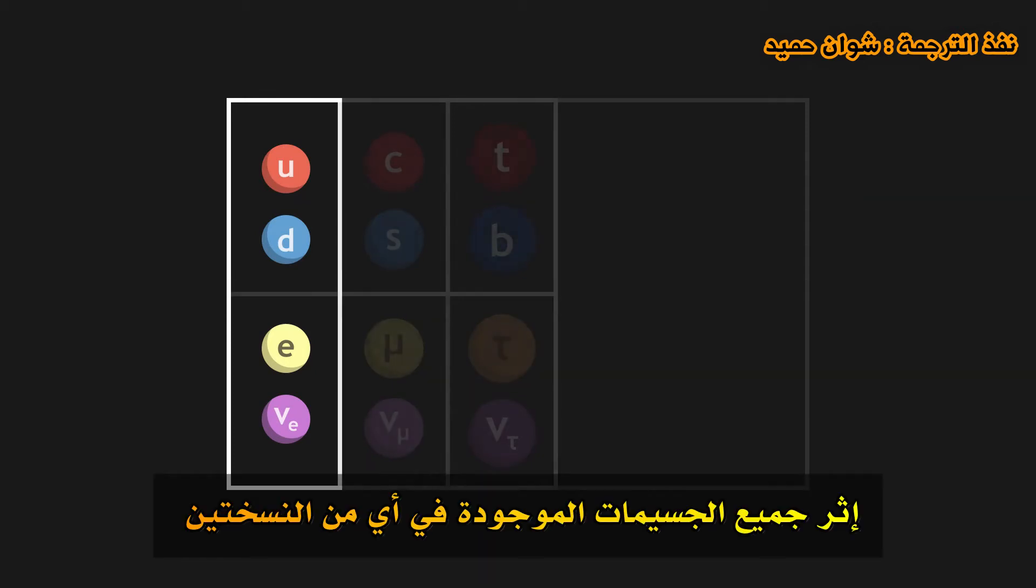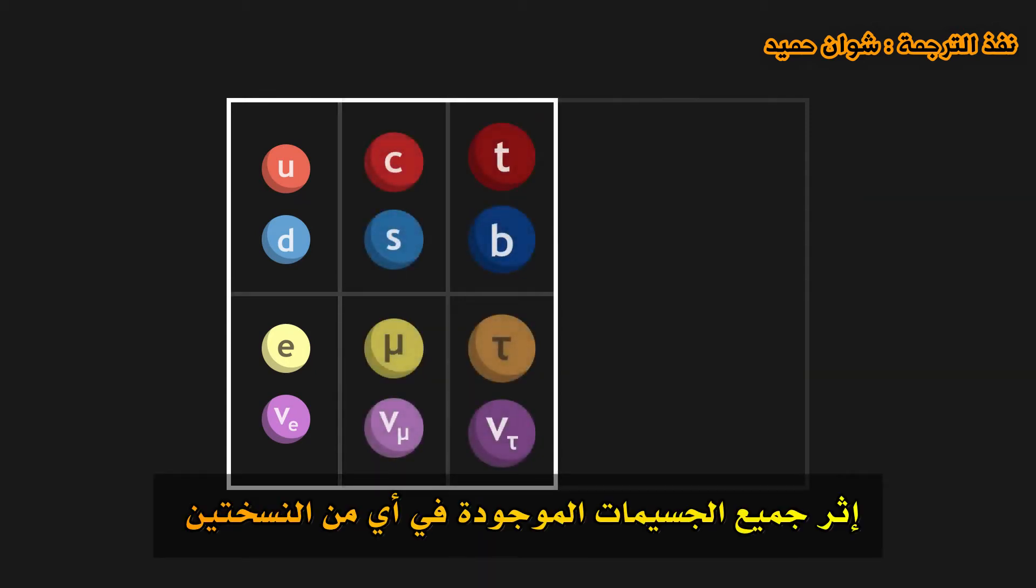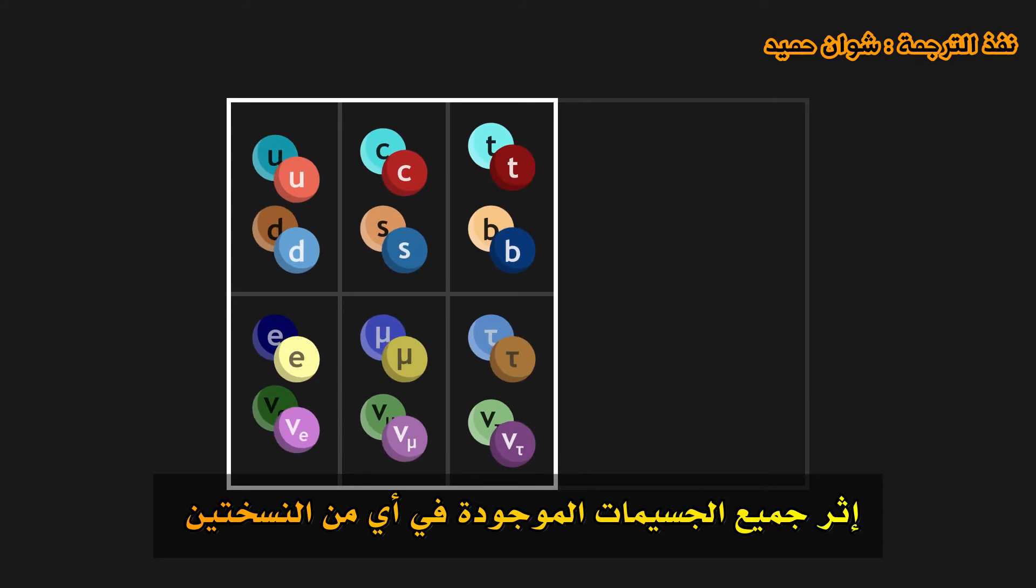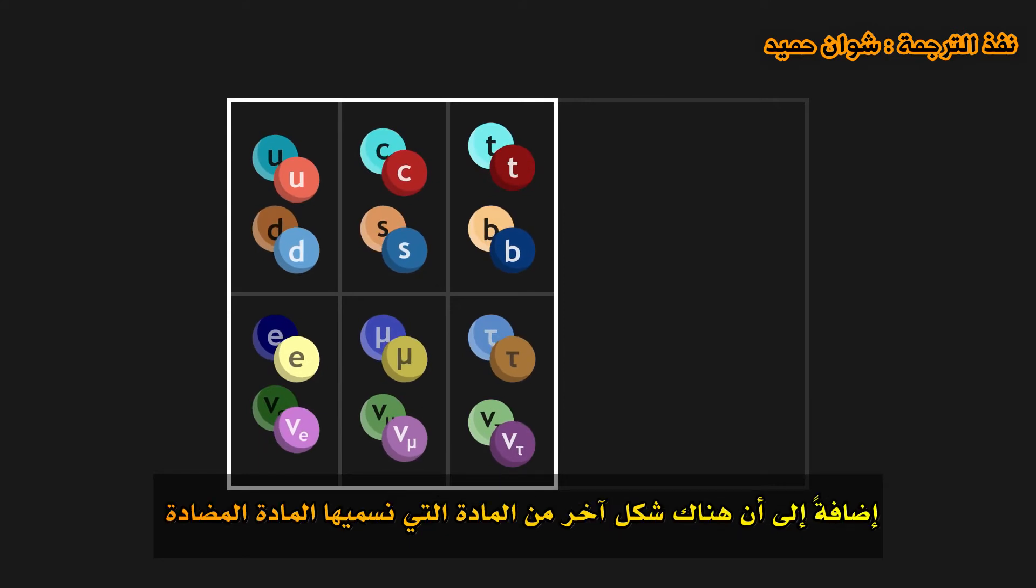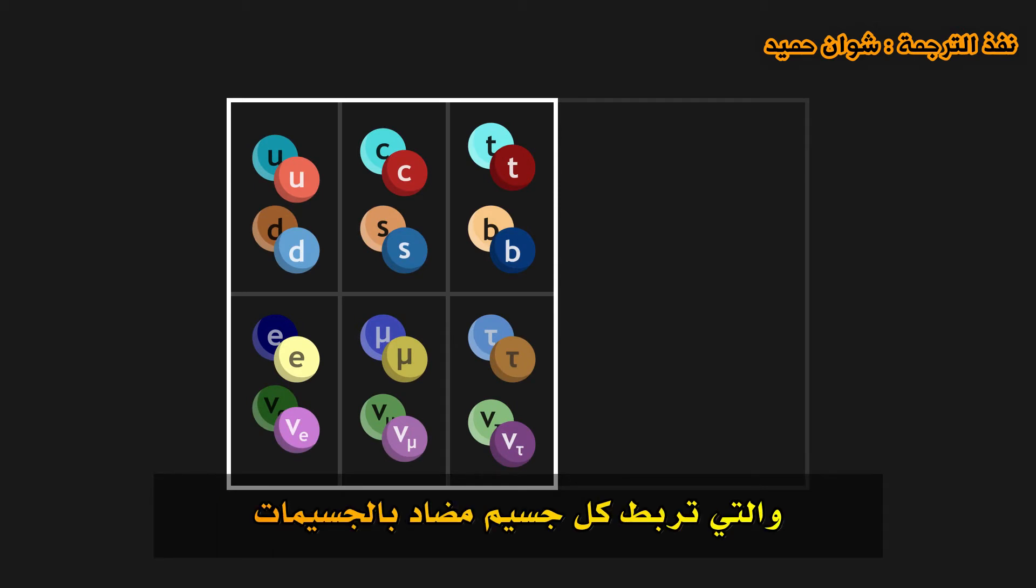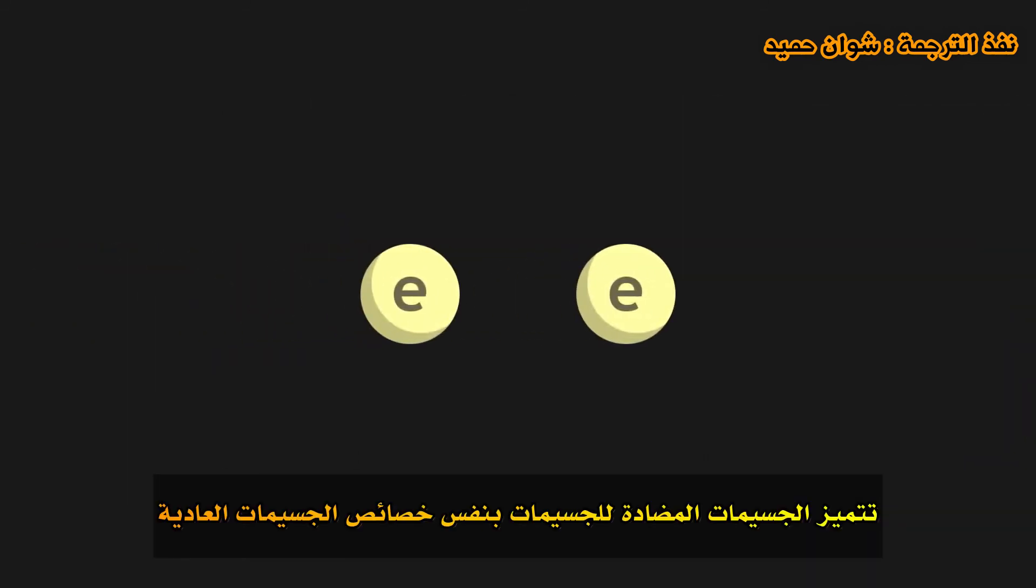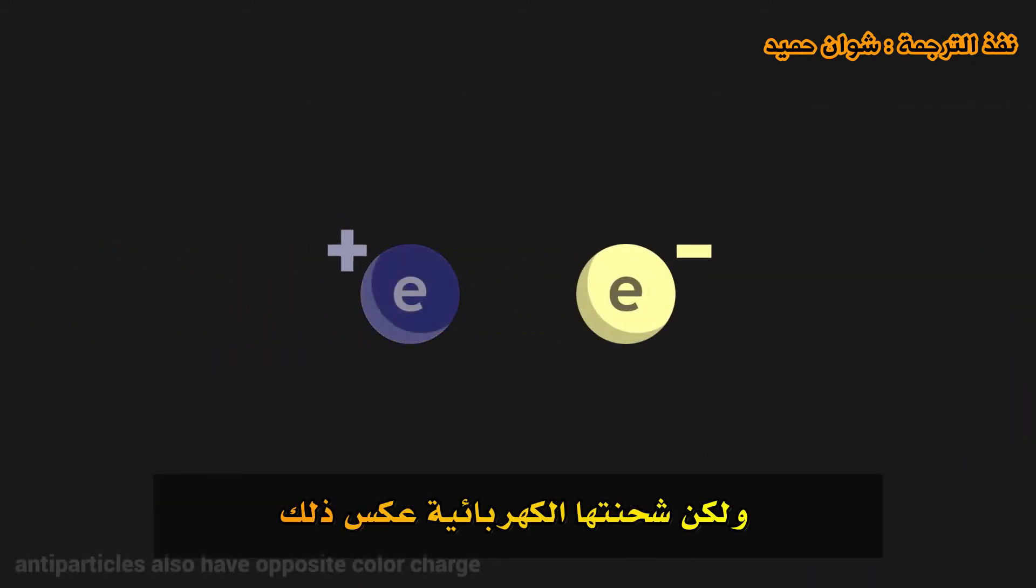Following on, all matter particles exist in either of two versions. Indeed, there is another form of matter, which we call anti-matter, which associates to each particle an anti-particle. Anti-particles have the same characteristics as normal particles, but their electric charge is opposite.